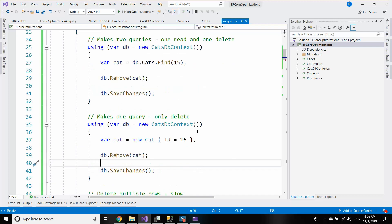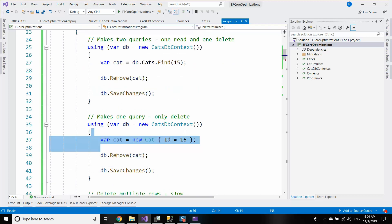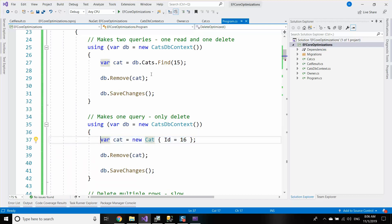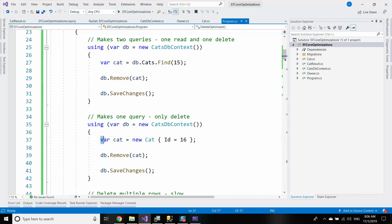So if you want to optimize your delete statement, you may use object creation instead of object fetching and it will be a little bit more optimized.